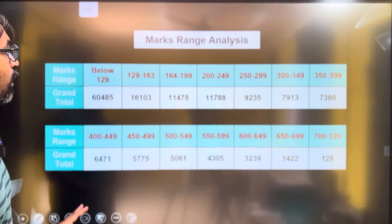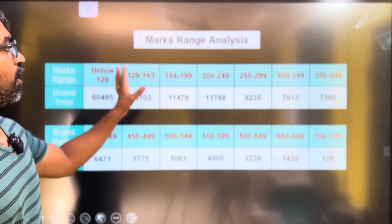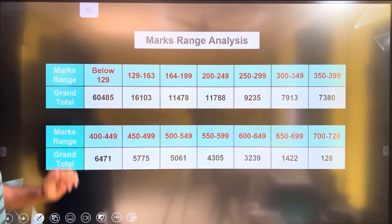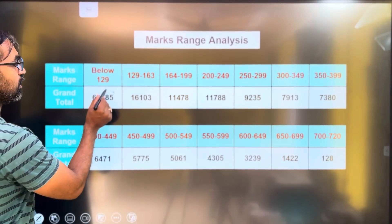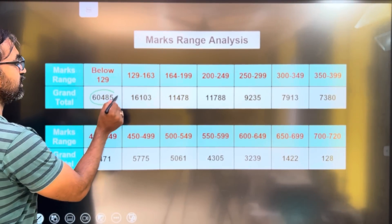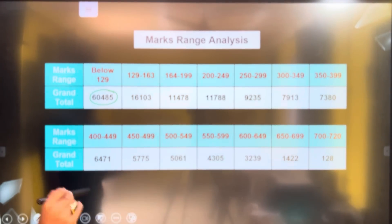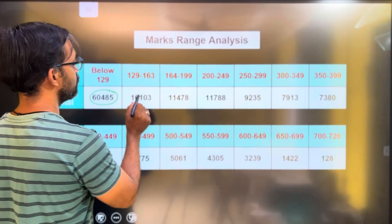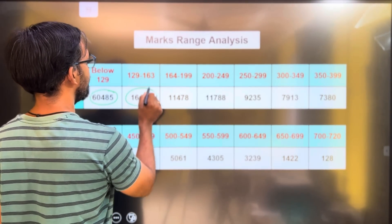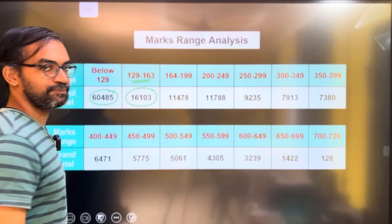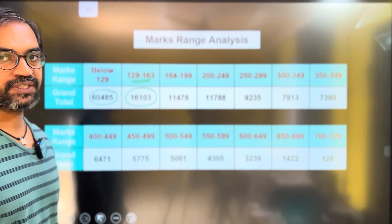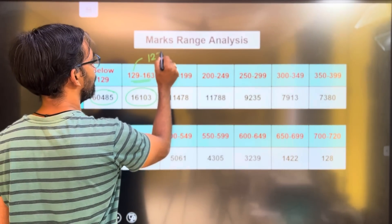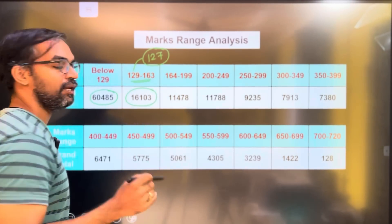First of all, we have Marks Range Analysis 2024. Below 129, marks around 60, 80 — you can see that. If you are at 120 or 163, this is the past mark. It is at the 40th percentile.